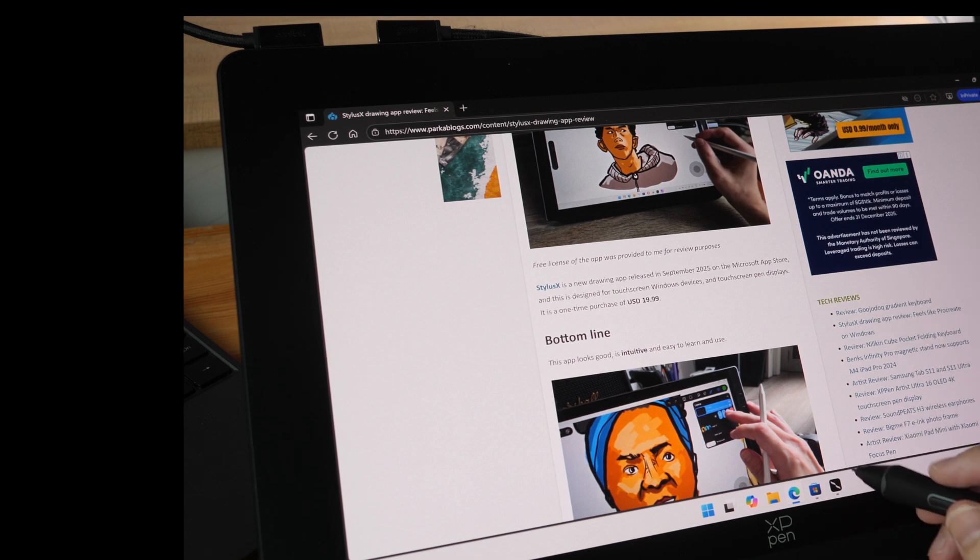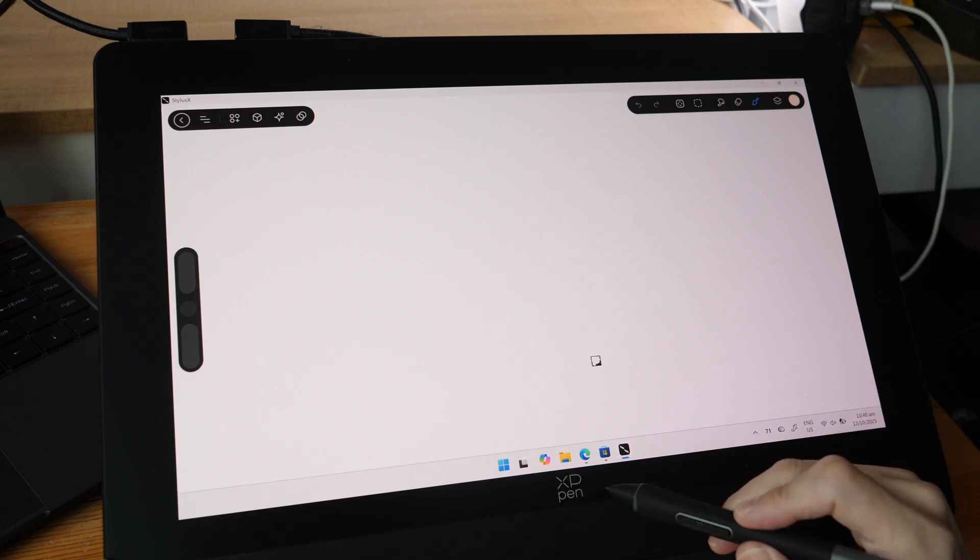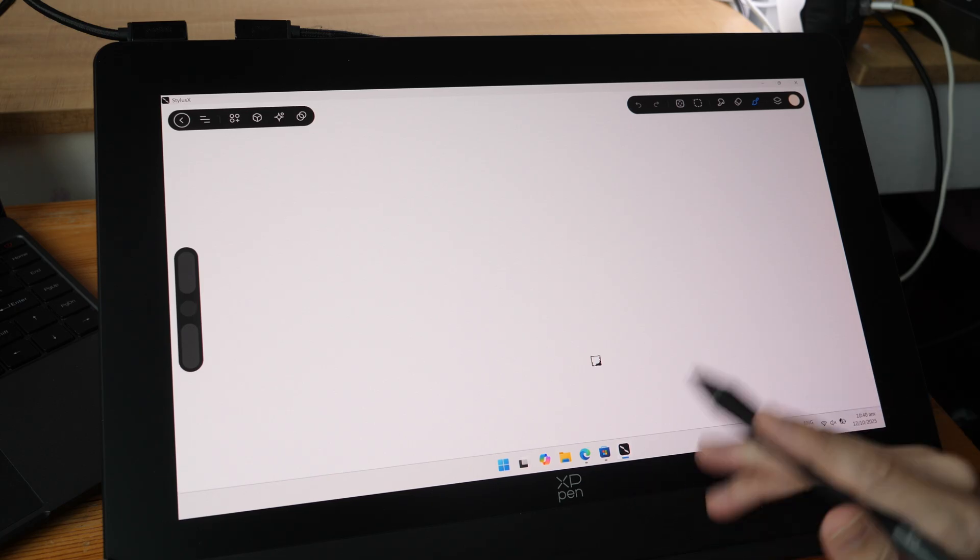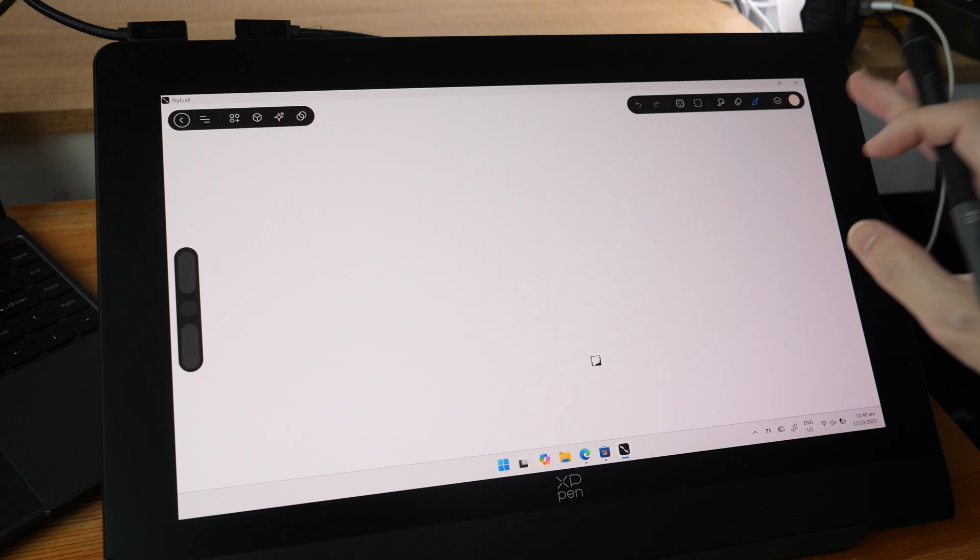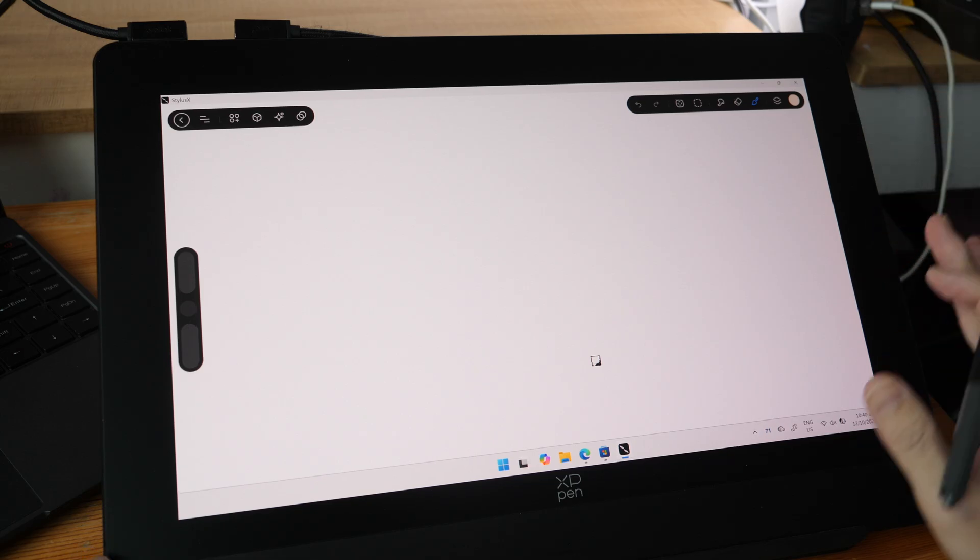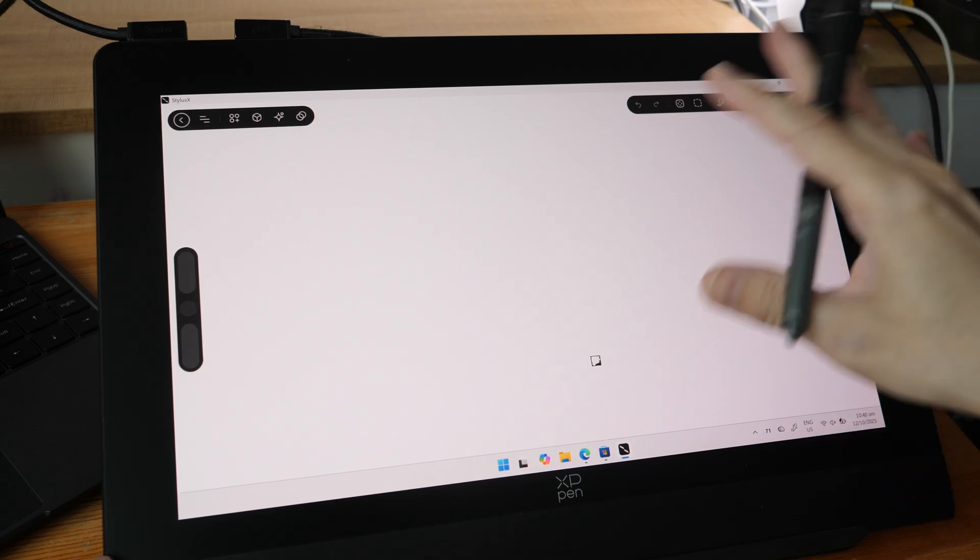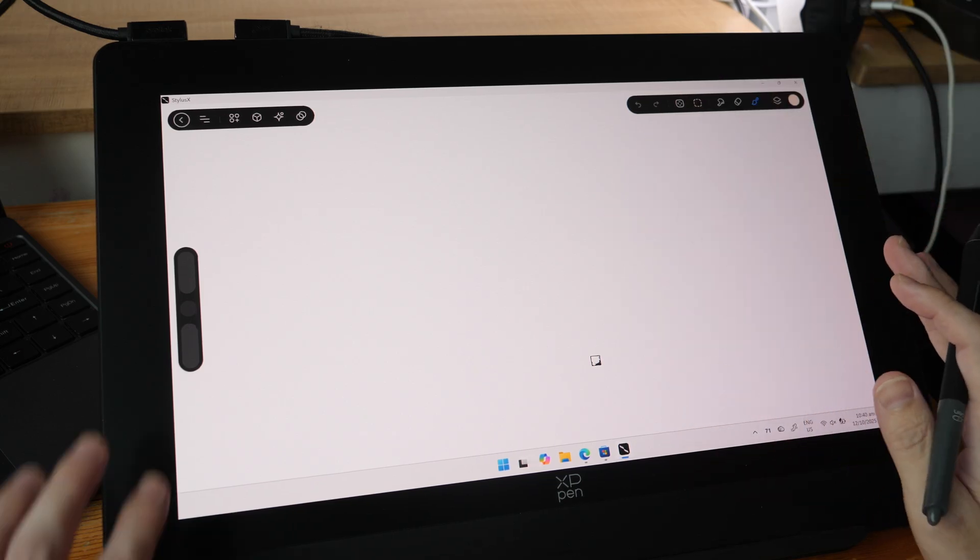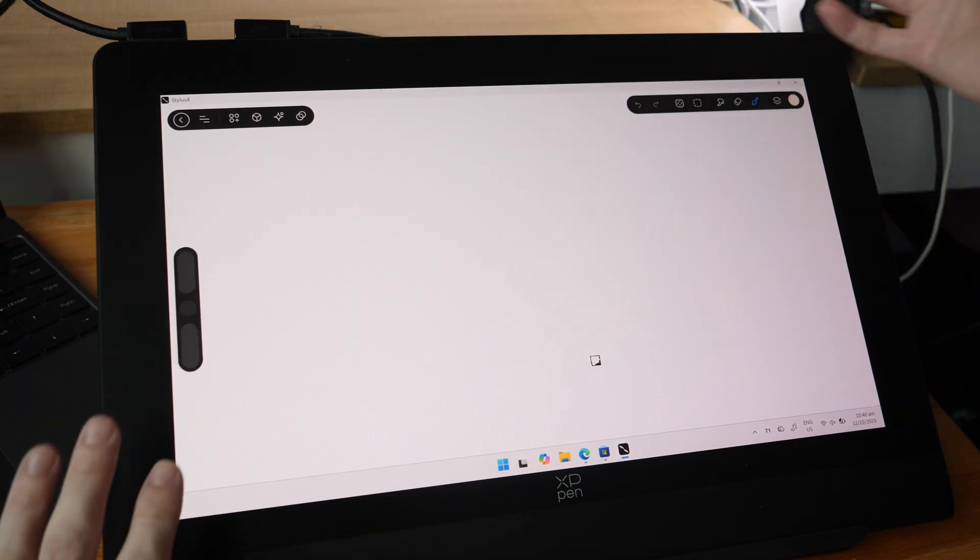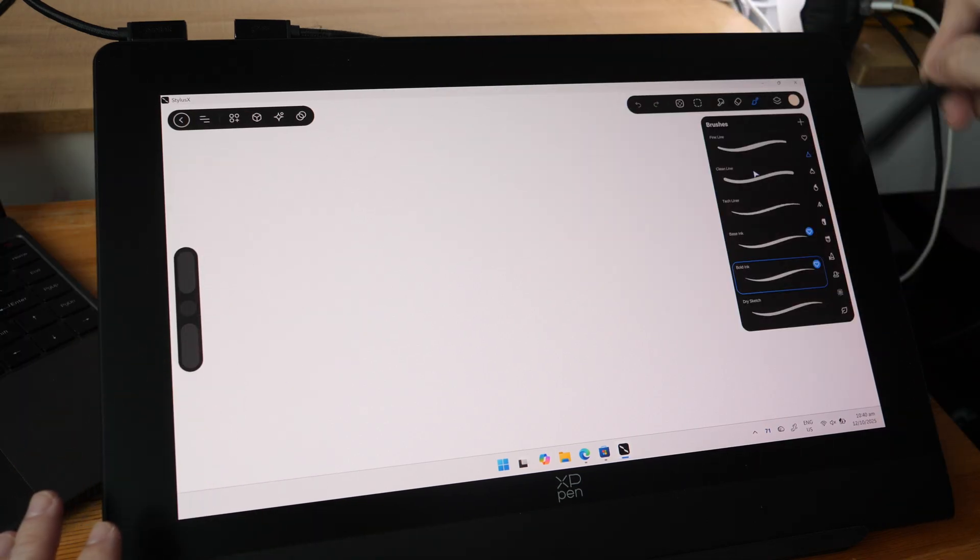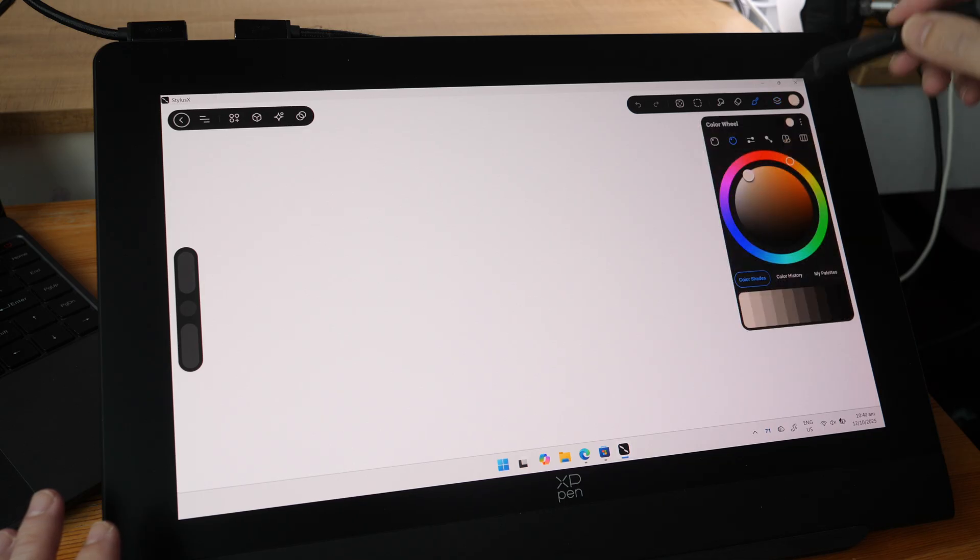By the way, the pen display that I'm using here is the XP-Pen Artist Ultra 16 with an OLED touch screen. Let's talk about the UI which looks kind of similar to Procreate because there are sliders on the left, tools at the top left and top right. We have the brush palette, layers palette, color palette.